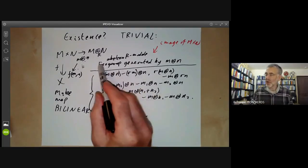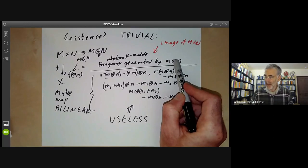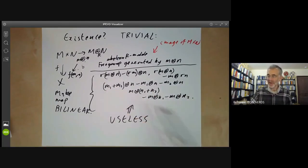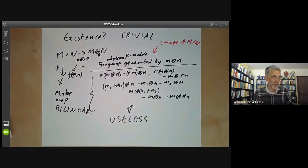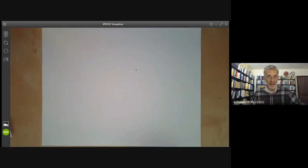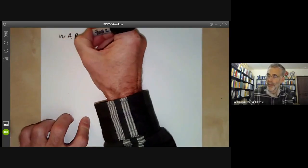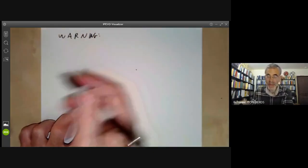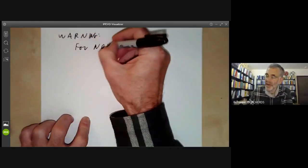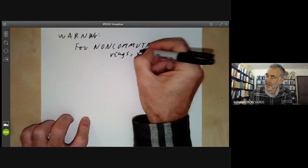Before going on, I should add a warning: this is a tensor product for commutative rings. For non-commutative rings, the tensor product is more subtle.